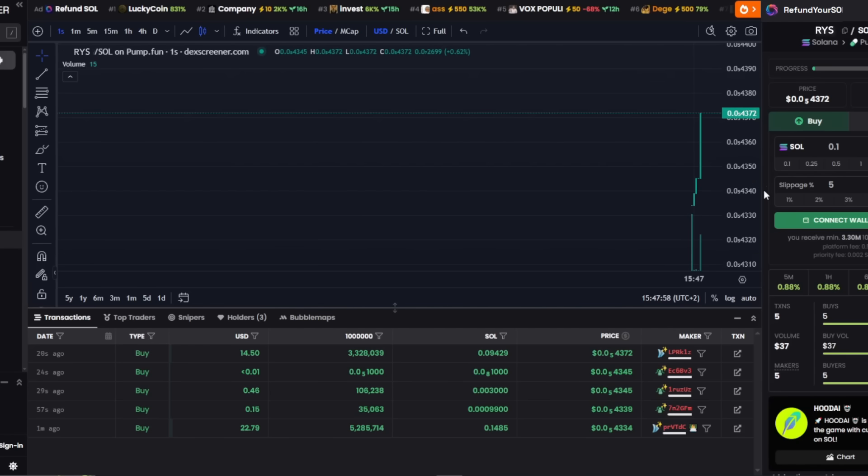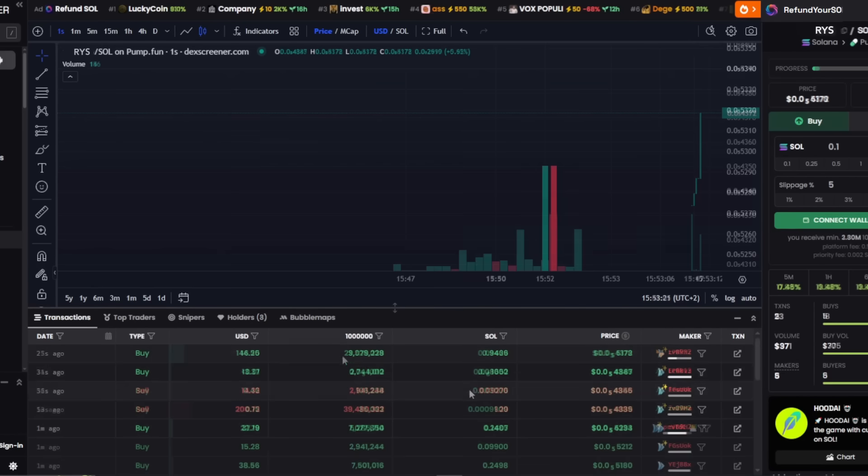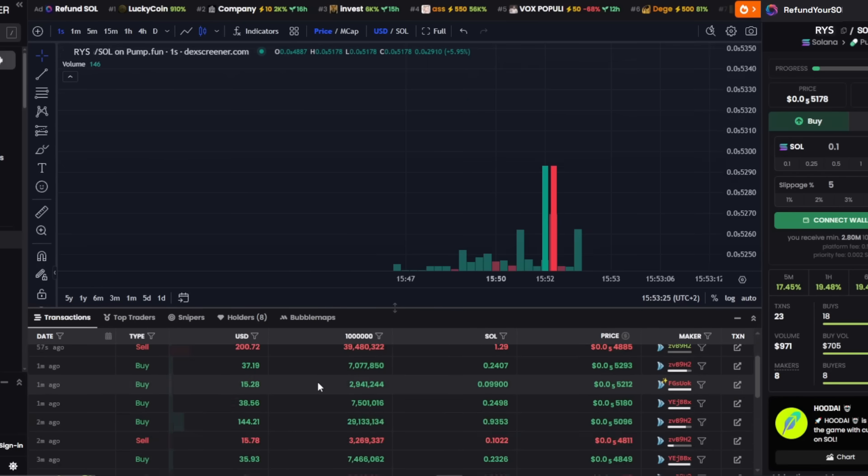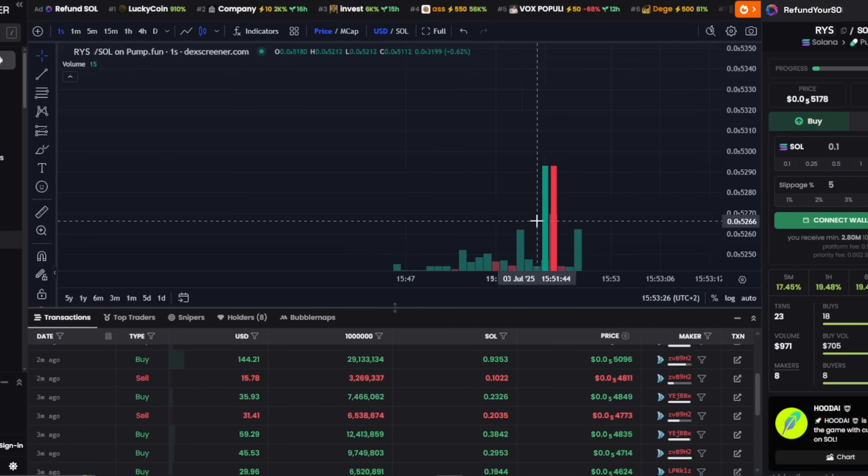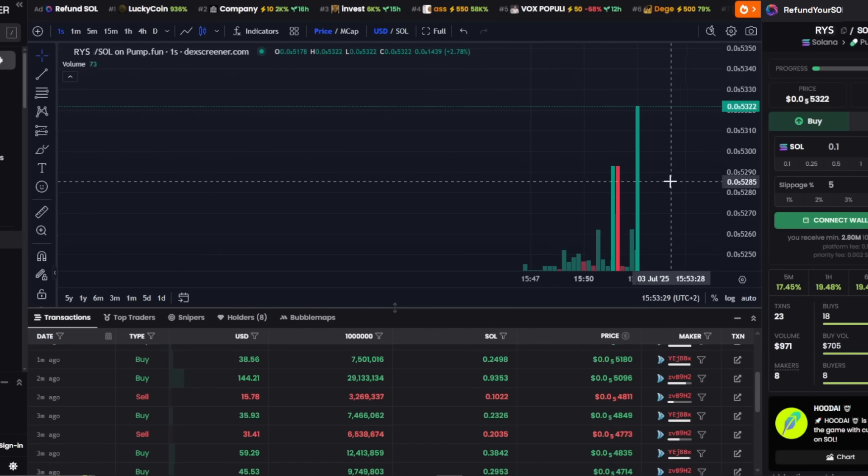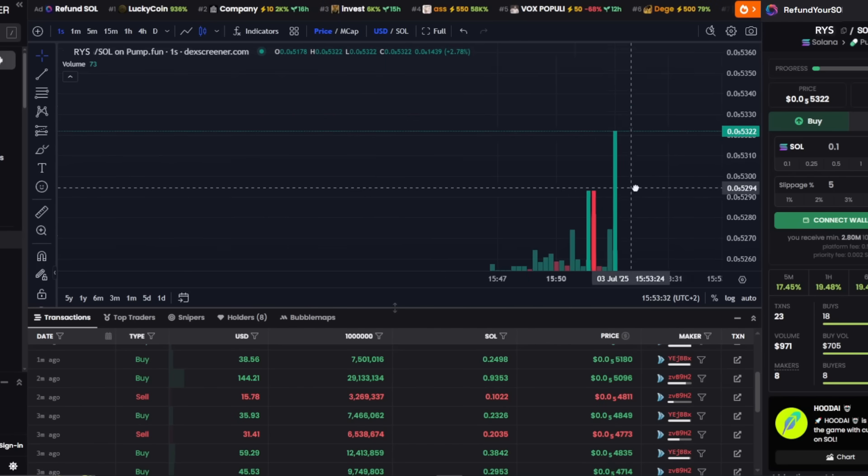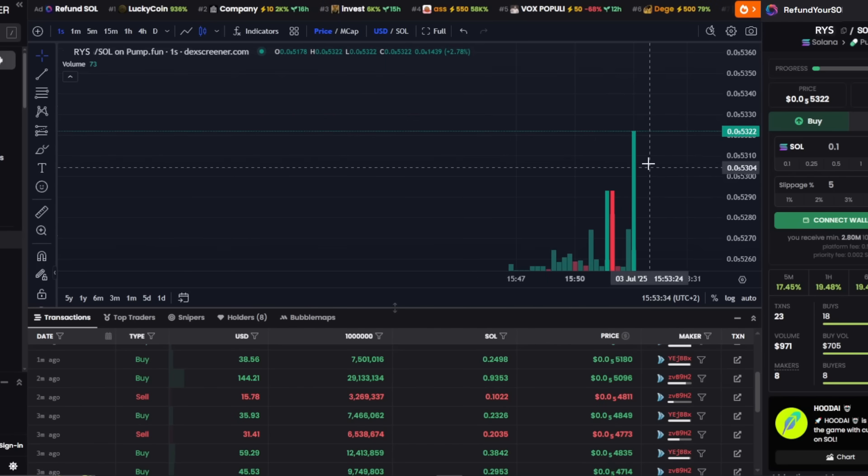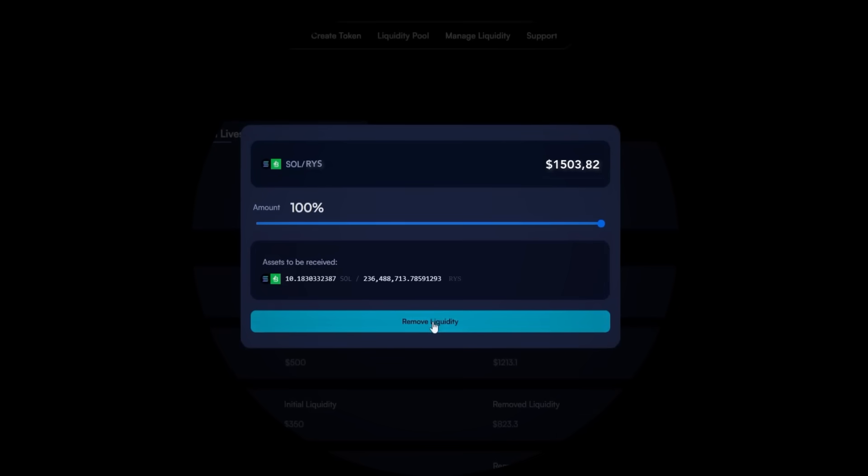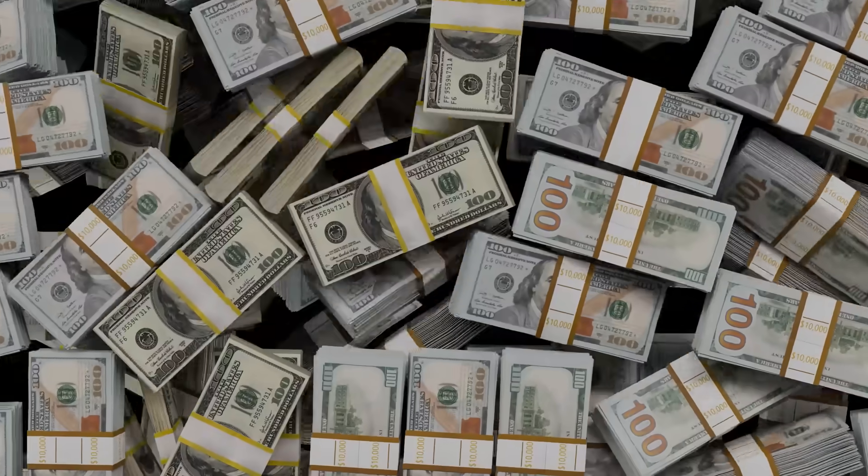Currently, meme coins on Solana are experiencing another wave of popularity, and projects launched properly can quickly be noticed. It is important to note that this type of scheme rarely remains successful long-term. The environment of crypto changes very quickly, and something effective today may lose strength tomorrow. That is why, if a functioning method is discovered, it must be applied rapidly.